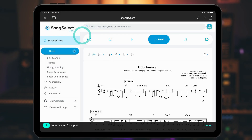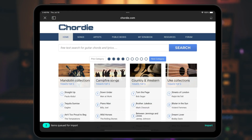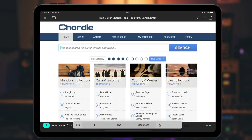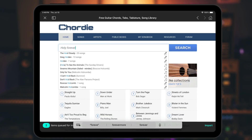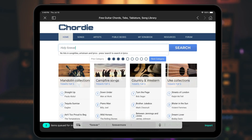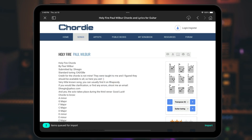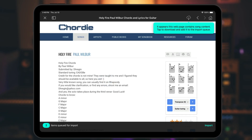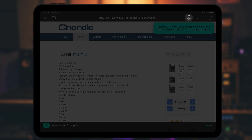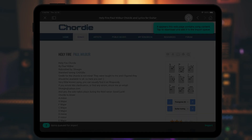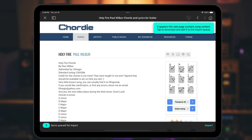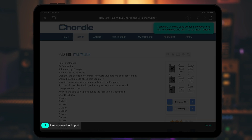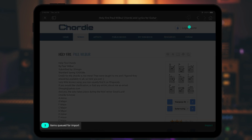Let's go to Cordy.com and then search and choose a song. Now this is a little different — you can see the chart appears within a web page. OnSong detects that this is possibly song content and adds a download icon in the menu bar. If we tap on that, OnSong composes the song and queues it for import as well.